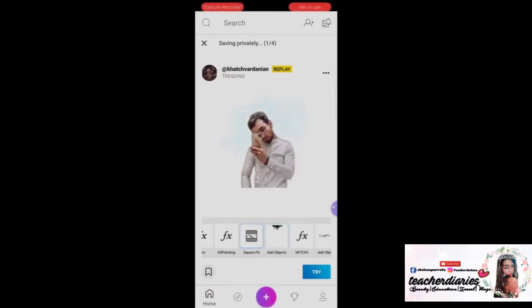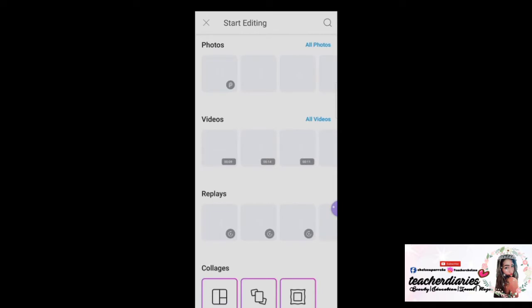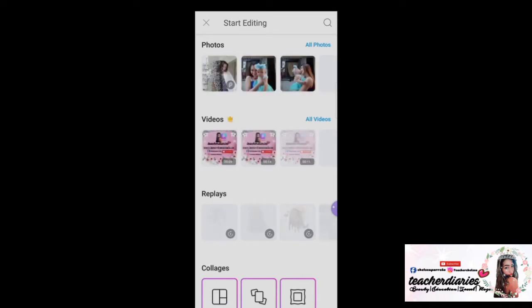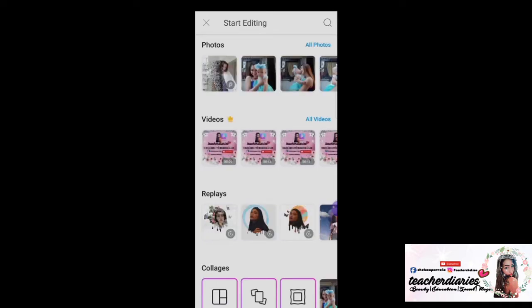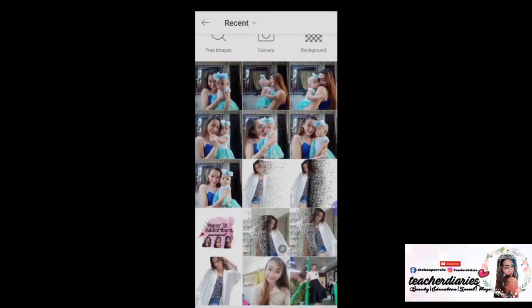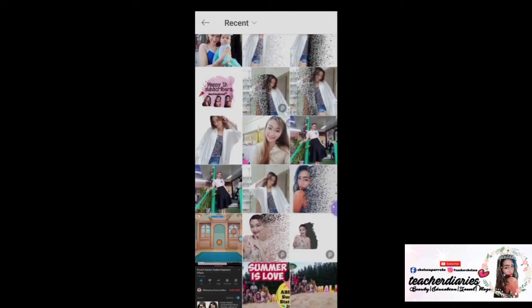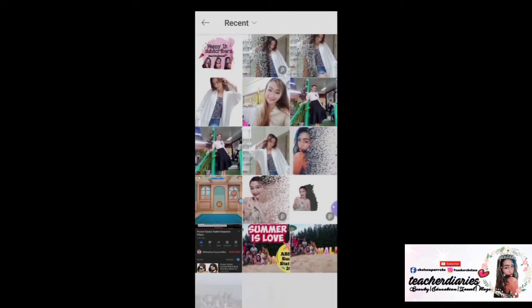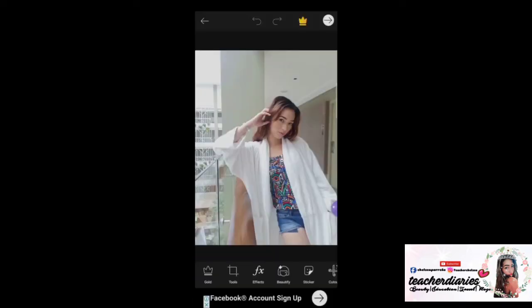Click the button here at the bottom, click All Photos, and then select the photo you want to edit. For example, I want to edit this one.